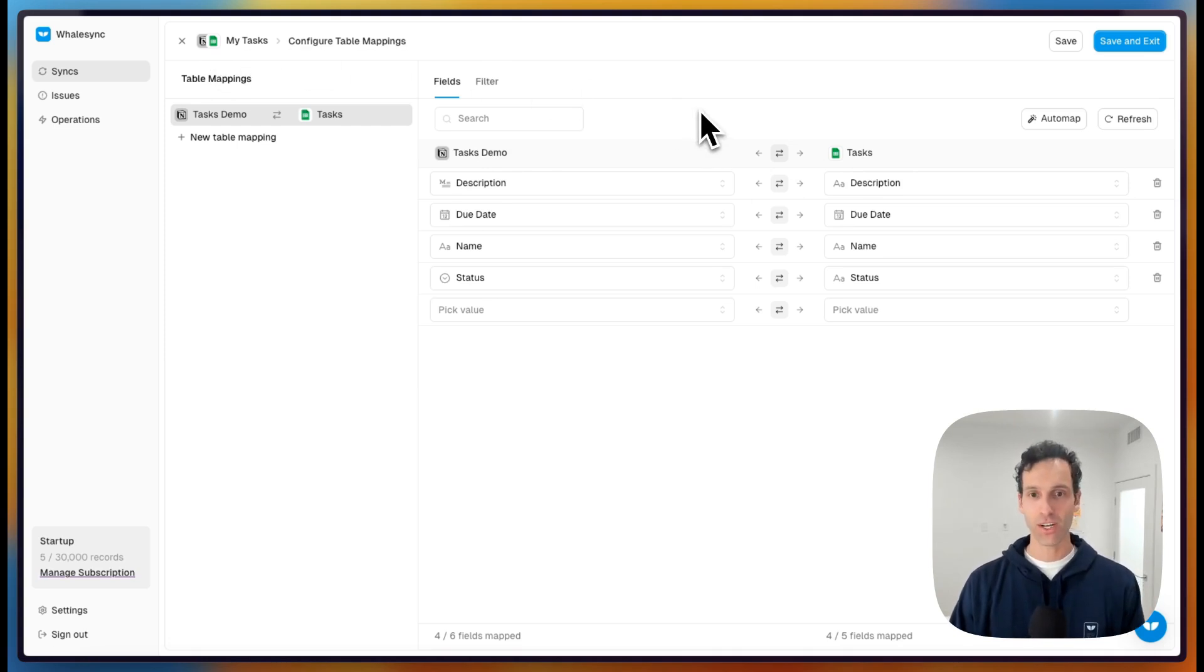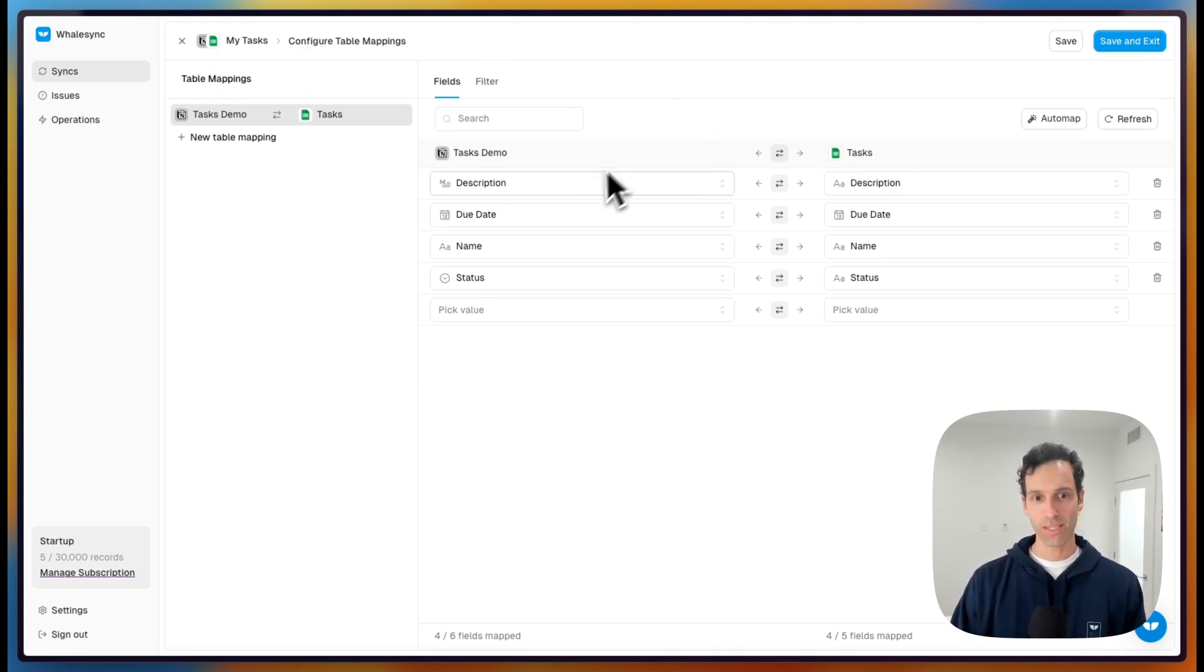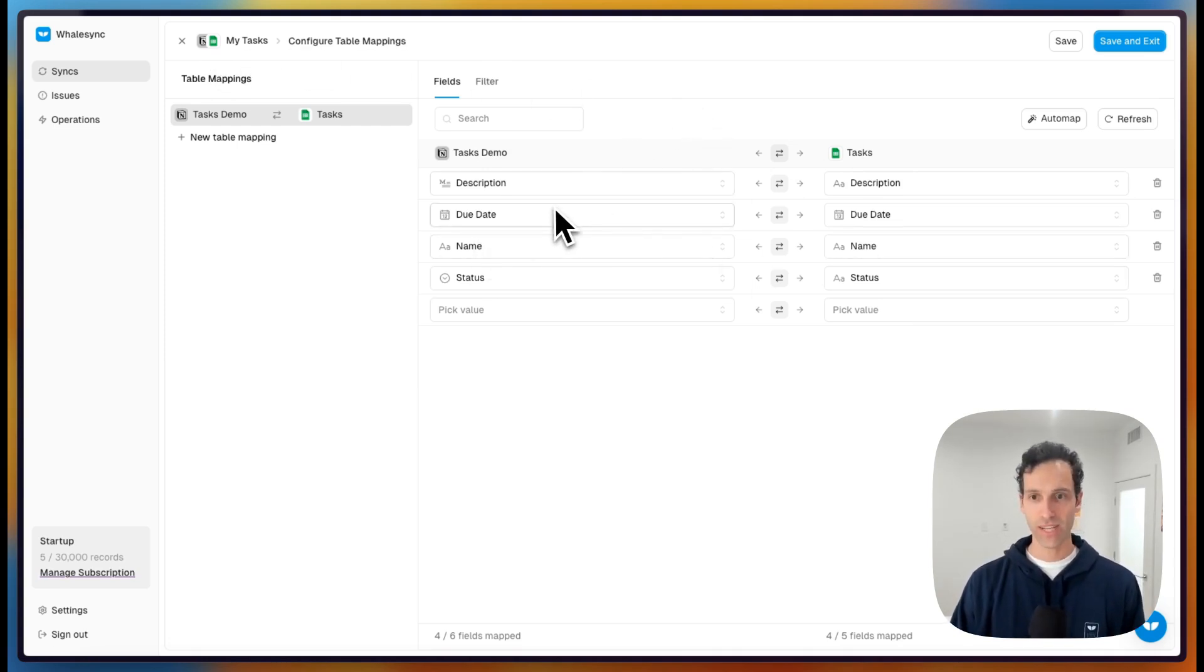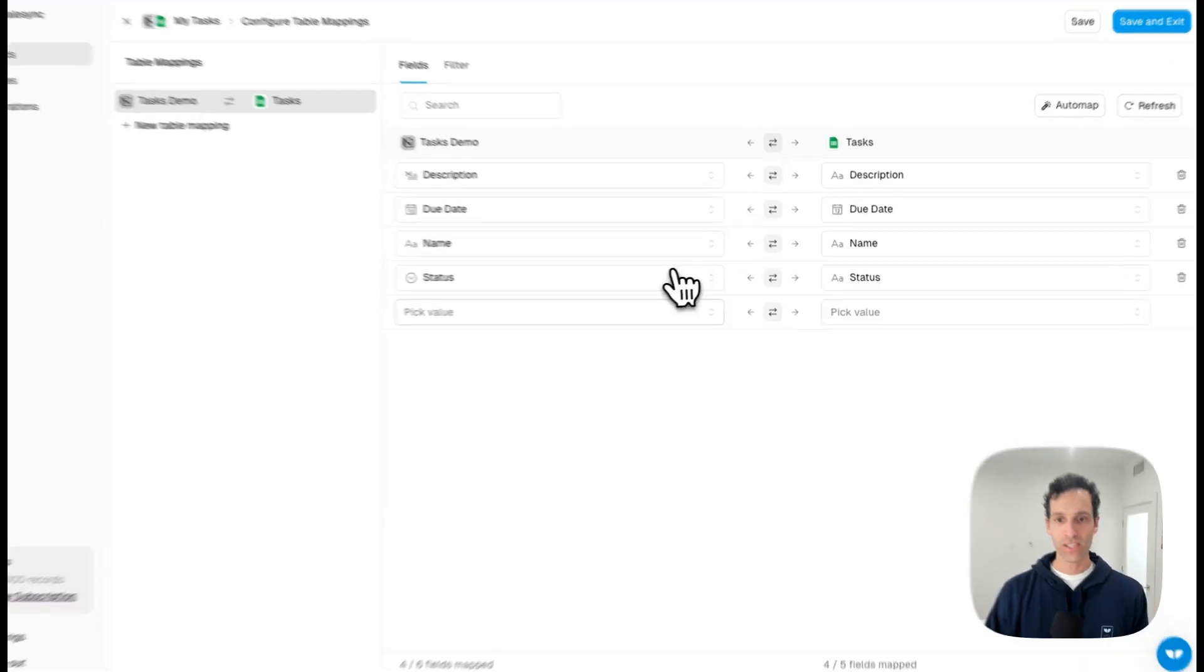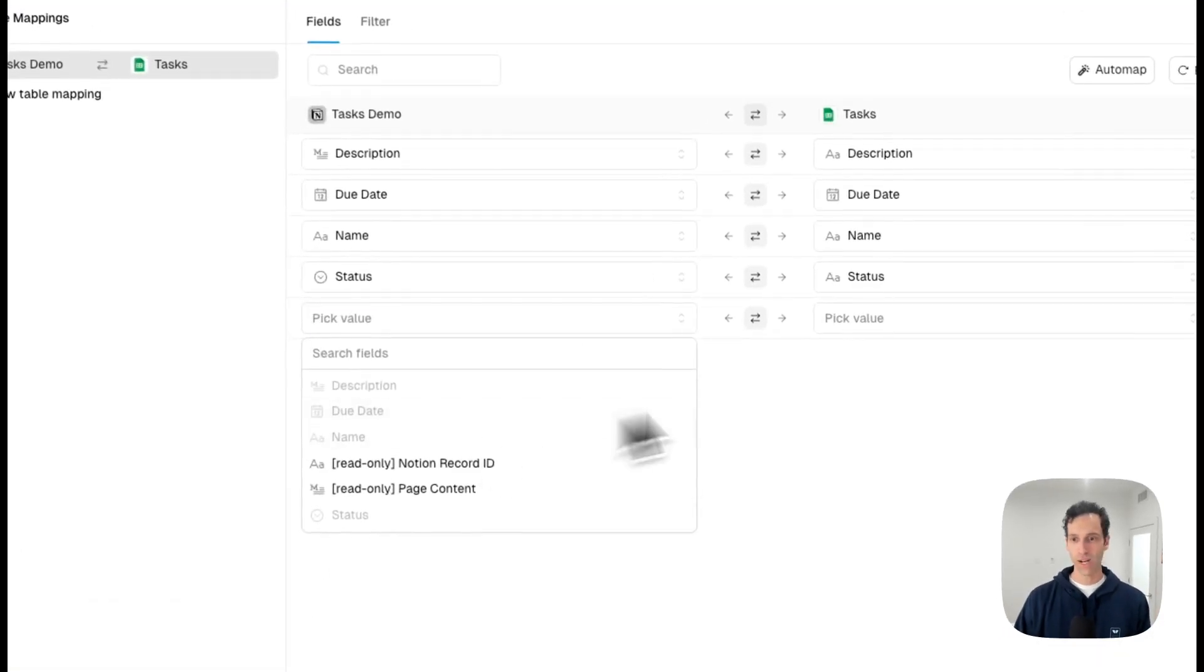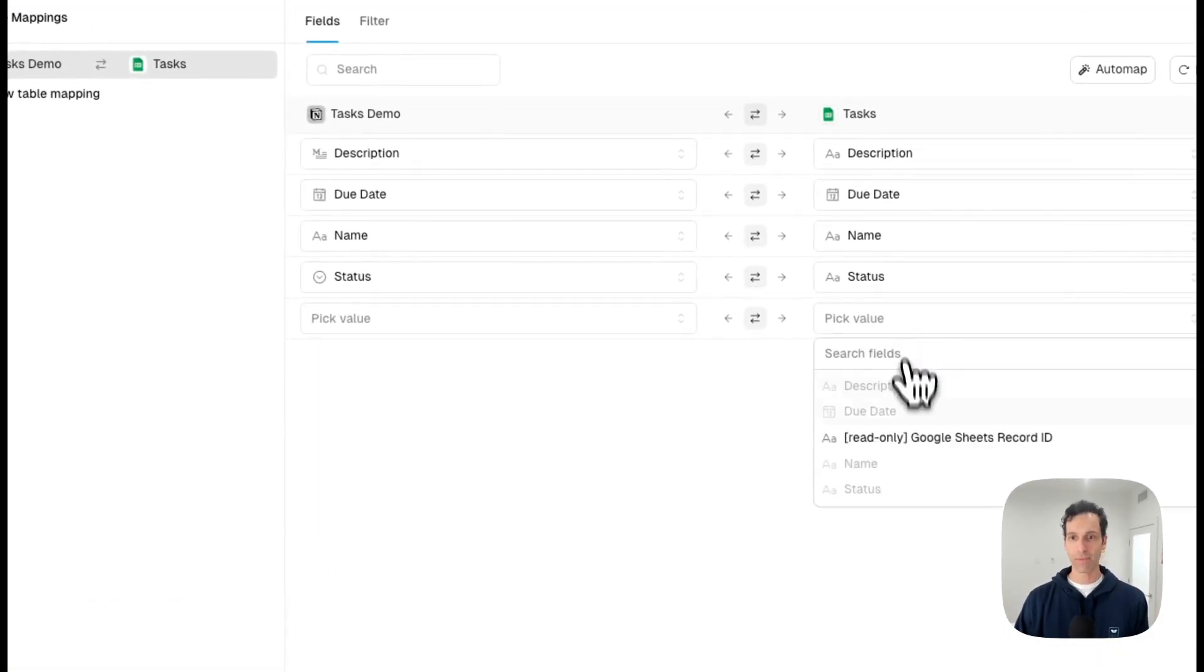After you've mapped the tables, you're going to map the individual fields. So we talked about a name field, a status field and due date. All these are just mapped as well with simple dropdowns.